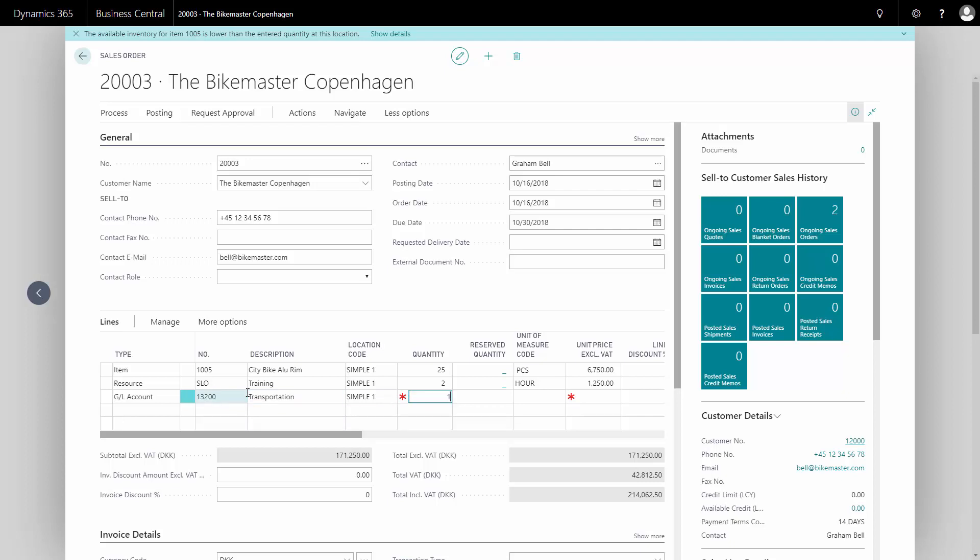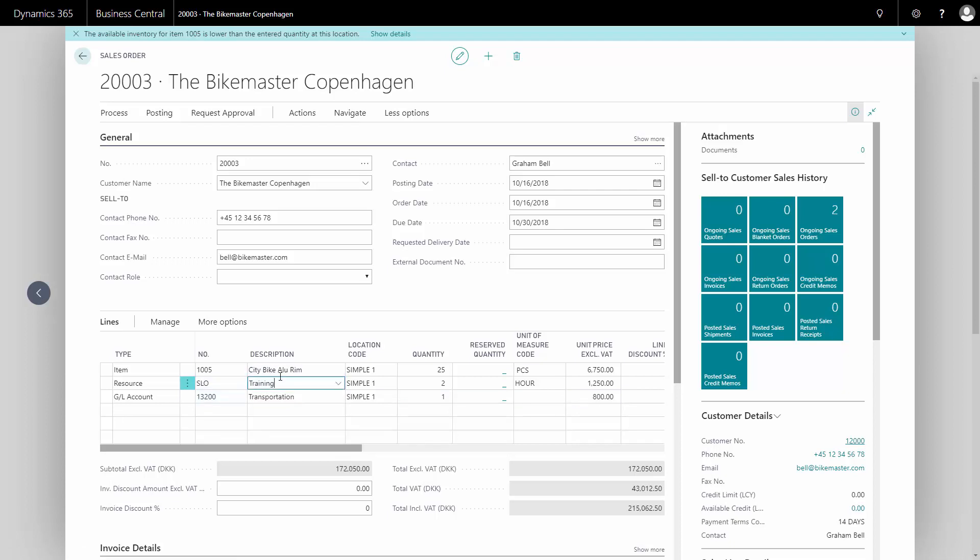And quantity will just be one and I will add the amount that I will charge the customer for the transportation.